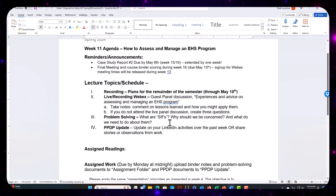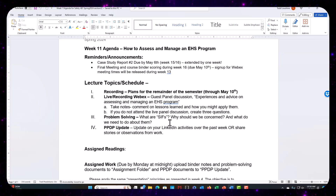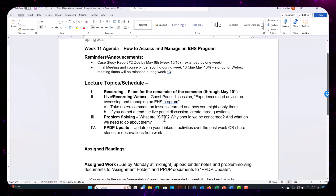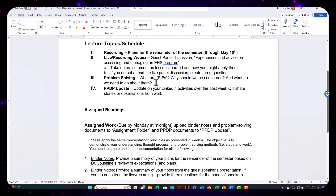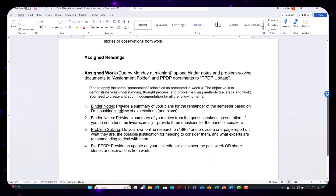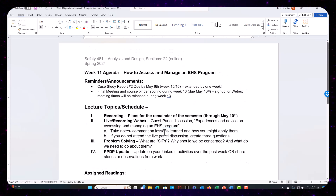For problem solving, I'm kind of taking a little bit of a turn here. Have you heard of SIFS — Serious Injury and Fatalities? It's this movement that's been going on. I want you all to use your online research skills, look the stuff up, and give me a one to two page description of what it is, why we should be concerned, and what we need to do about it. And as in previous weeks, either give me an update on your LinkedIn activities or share some stories or observations from work. There are no additional readings because you're coming up with them.